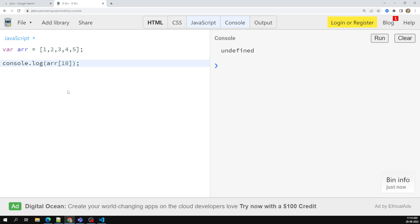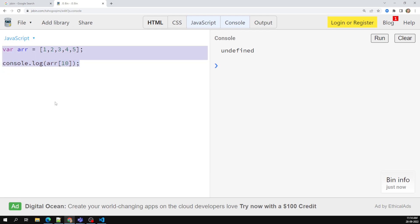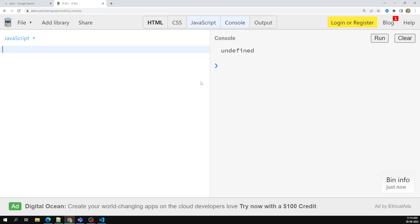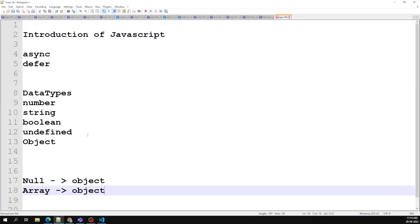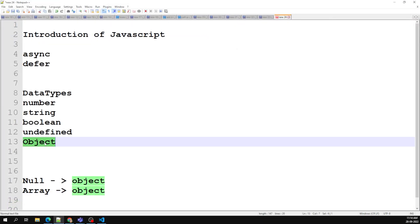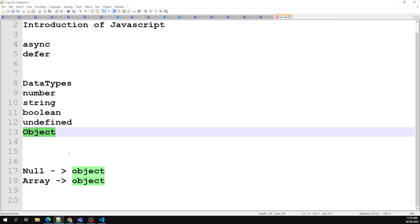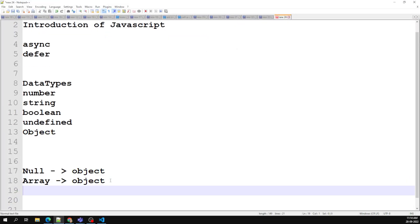So that's a nominal introduction to the arrays concept. Arrays belong to the object data type. Now let's look at the object concept — what is an object in JavaScript?